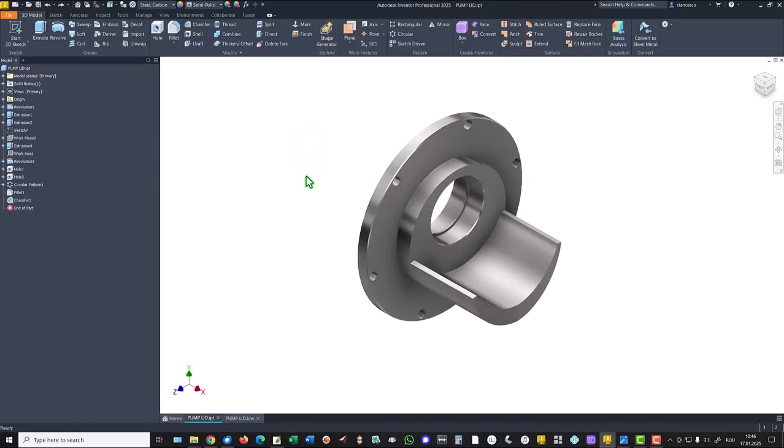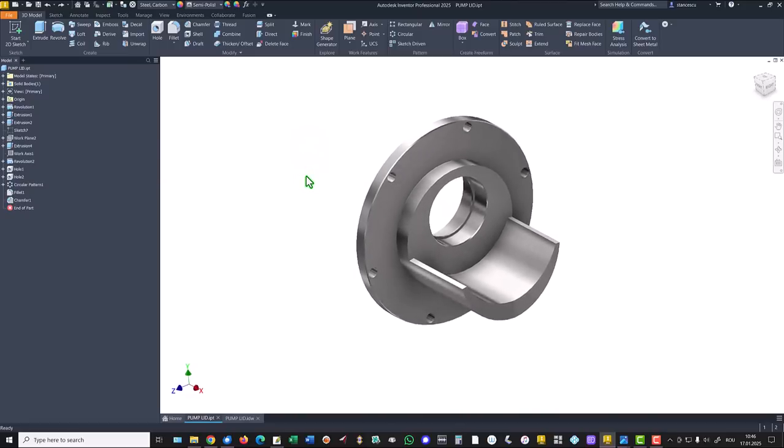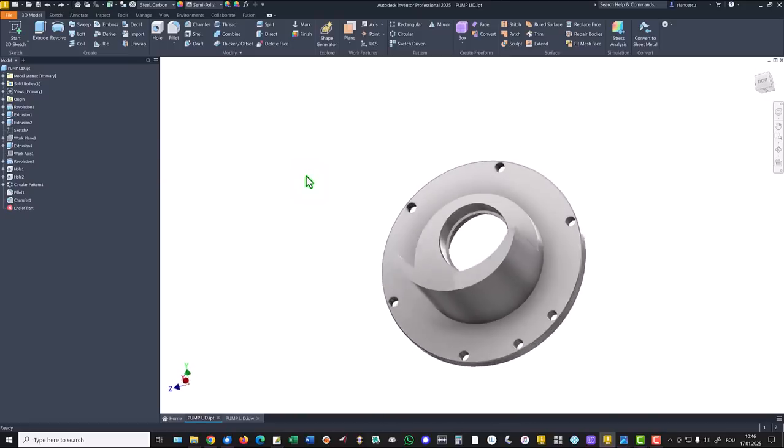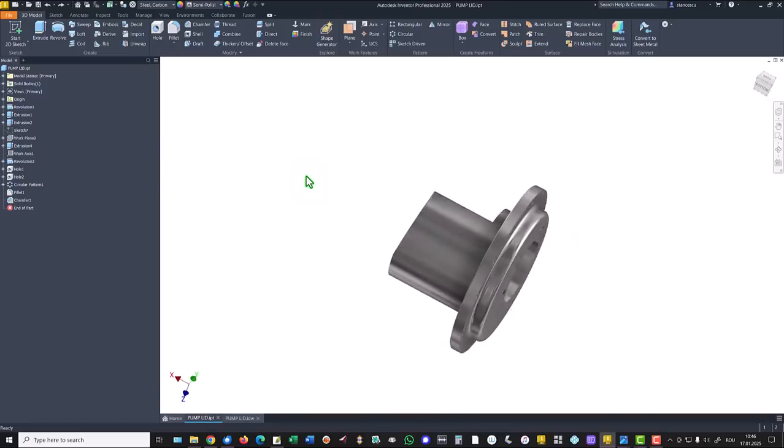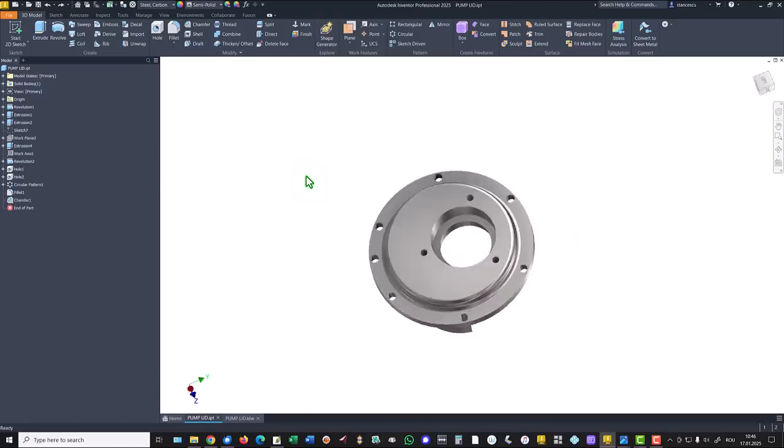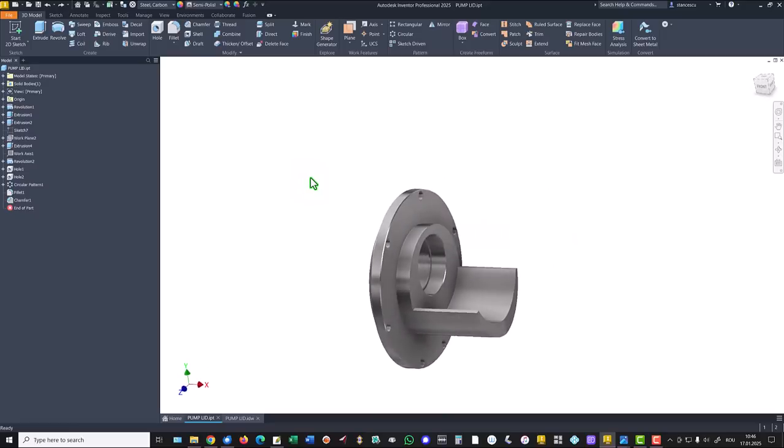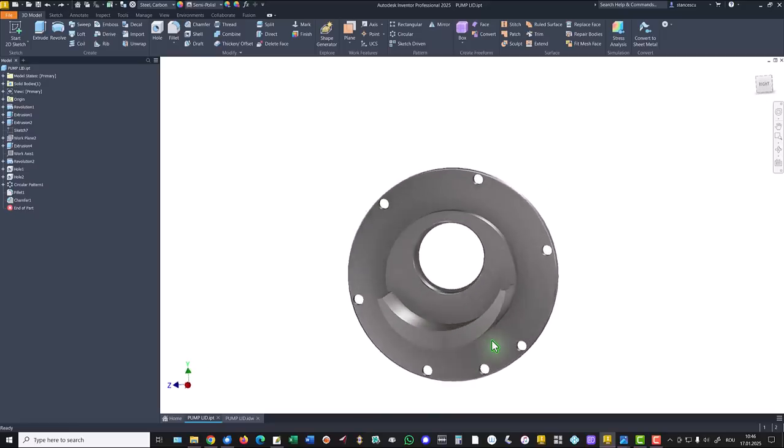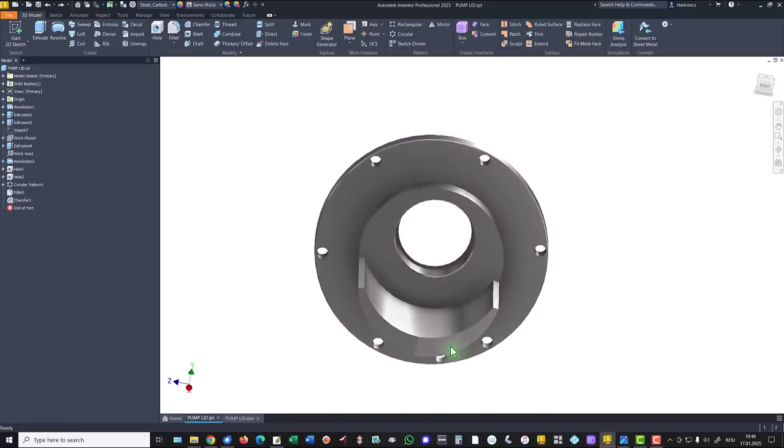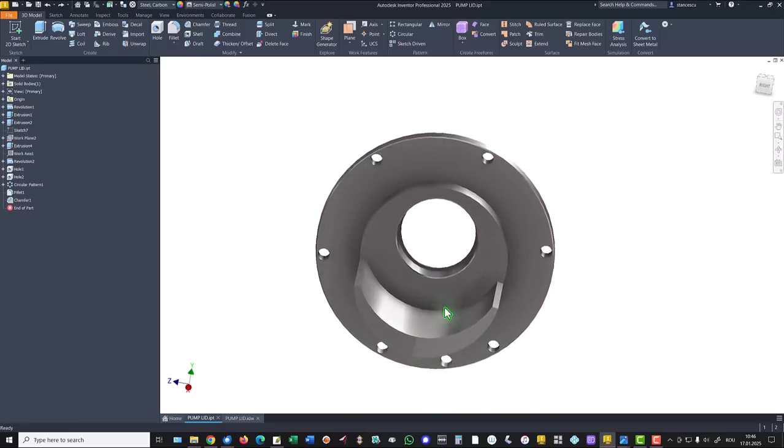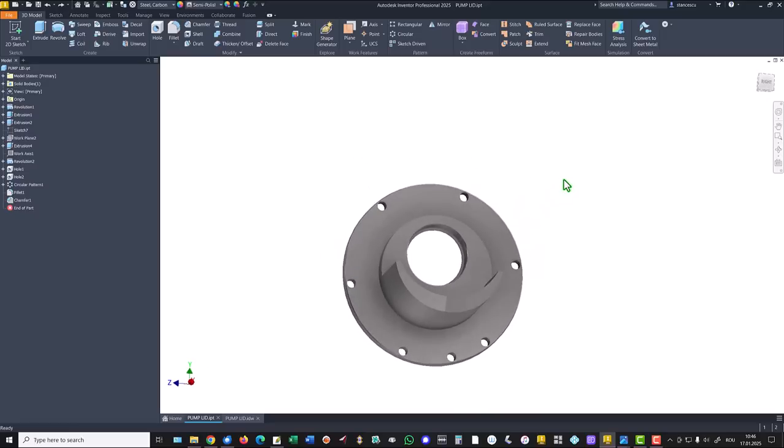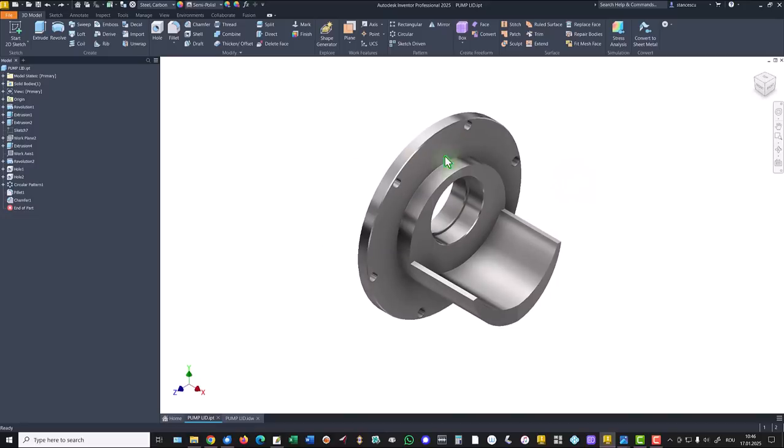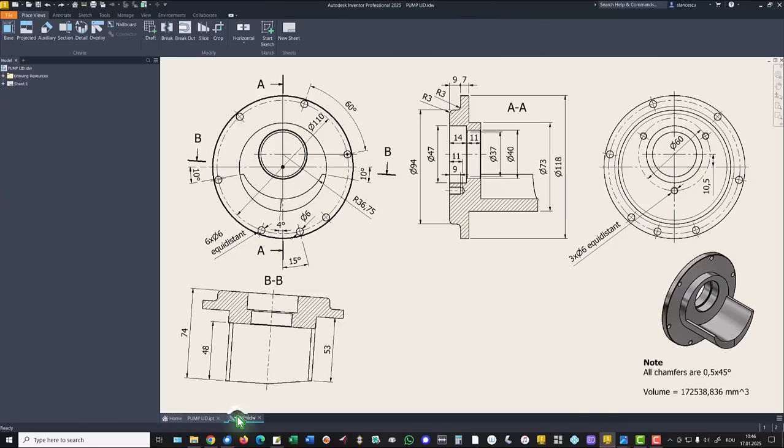Hi, my friends. Today we model this part. It has some interesting features, being not symmetrical as you can see in the drawing.